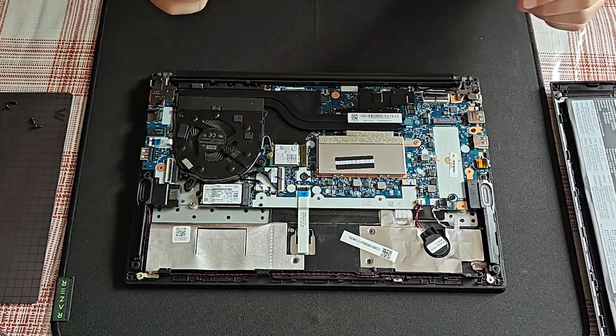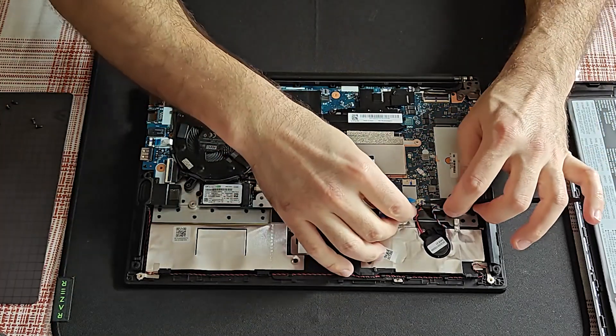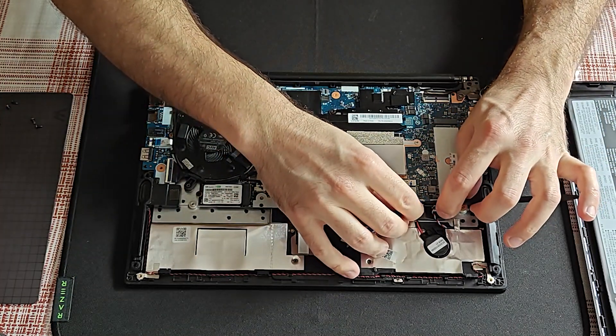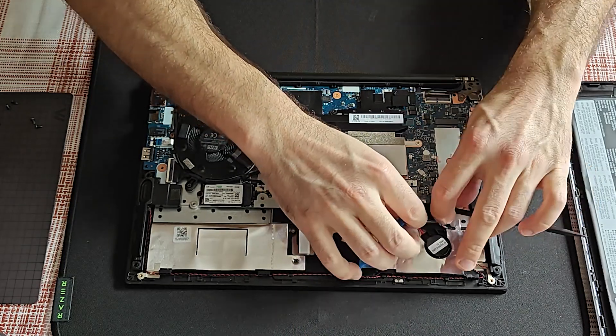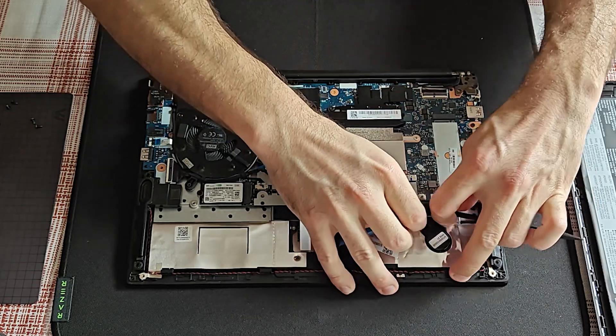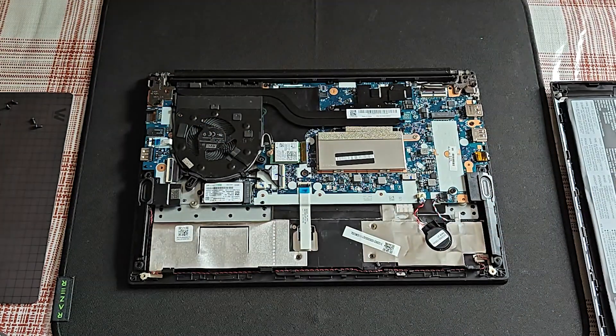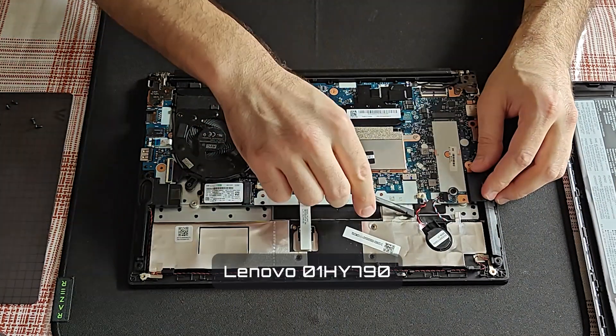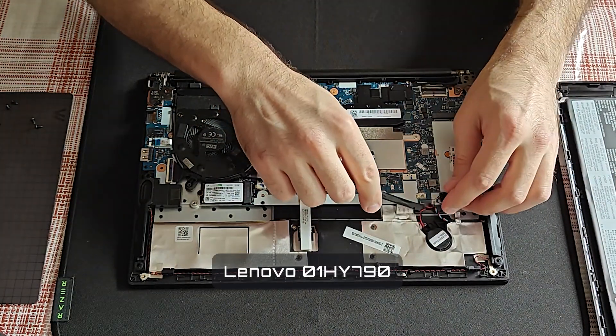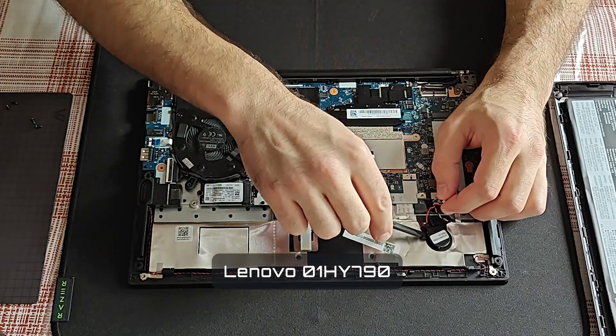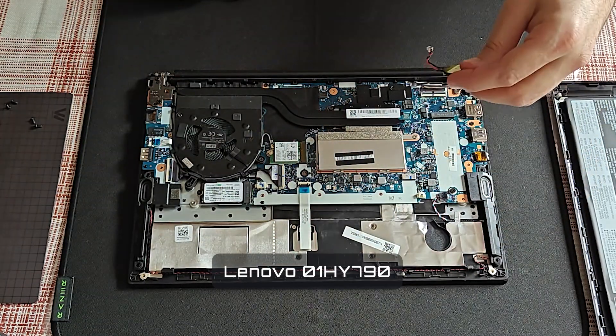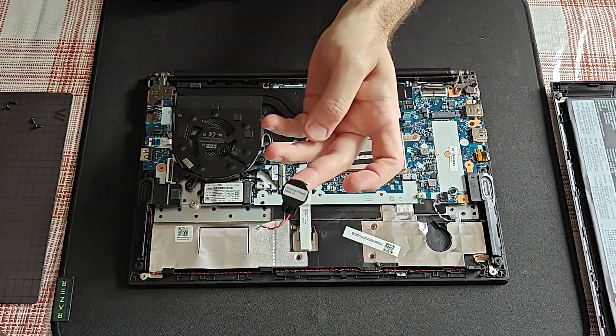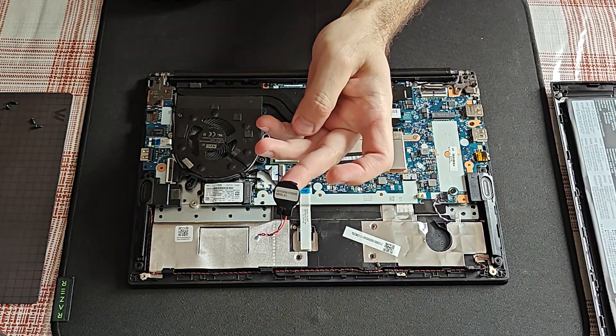By removing the internal battery, I've obviously uncovered the CMOS battery and will now disconnect it. This regular circle-shaped battery could actually be quite pricey to get brand new because of this motherboard connector.